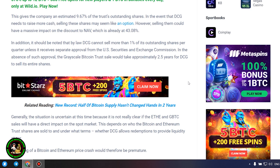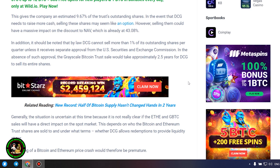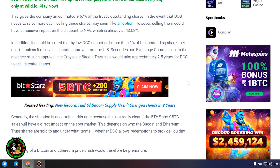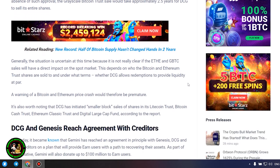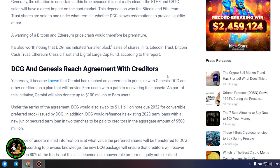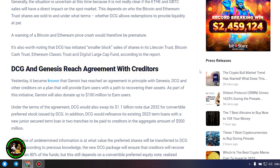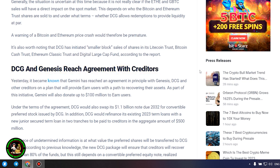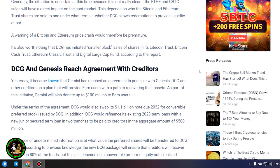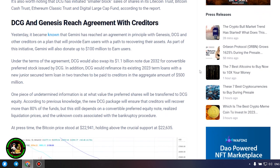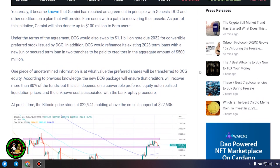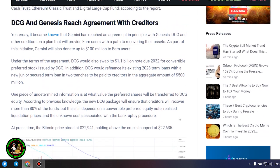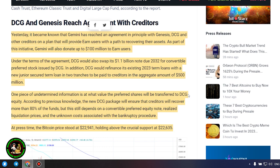Generally, the situation is uncertain at this time because it is not really clear if the ETH and GBTC sales will have a direct impact on the spot market. This depends on who the Bitcoin and Ethereum trust shares are sold to and under what terms, whether DCG allows redemptions to provide liquidity at par. A warning of a Bitcoin and Ethereum price crash would therefore be premature. It's also worth noting that DCG has initiated smaller block sales of shares in its Litecoin Trust, Bitcoin Cash Trust, Ethereum Classic Trust and Digital Large Cap Fund.